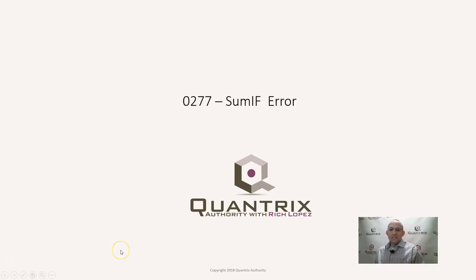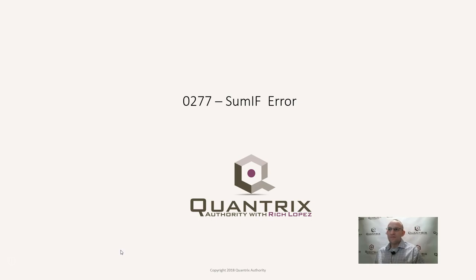Hey, welcome back to another netcast. I'm Rich Lopez, Quantrix Authority. I sincerely appreciate you joining me today for episode number 277, Sum If Error.